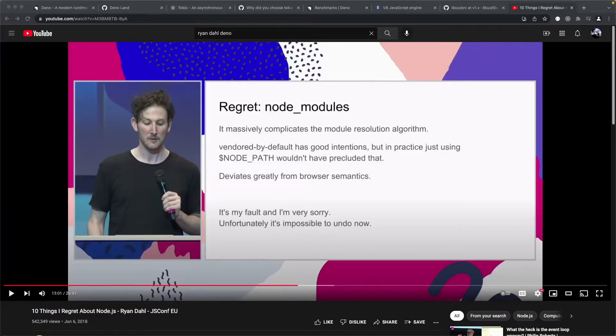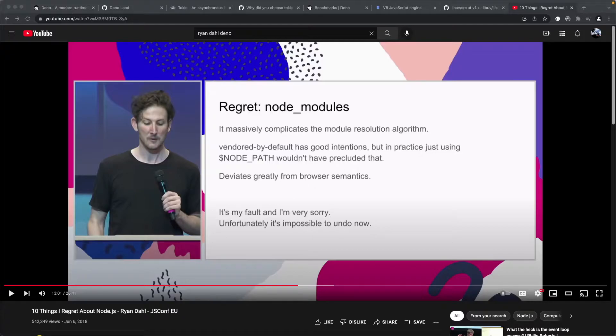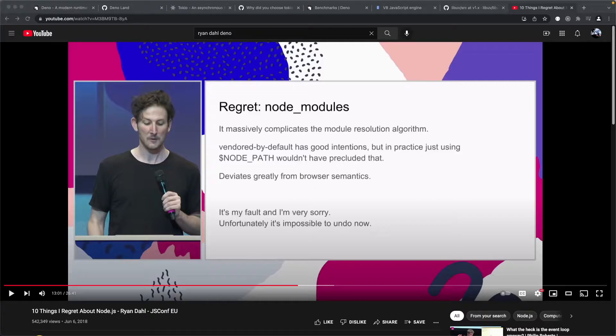Happy Lunar New Year to everyone watching this video from around the world. I hope the Year of the Tiger will be a prosperous one for you. If the Year of the Tiger turns out to be the Year of the Pussycat, well at least we still have the Rust programming language.